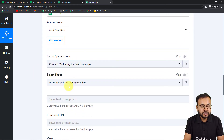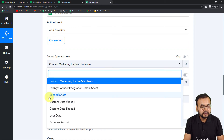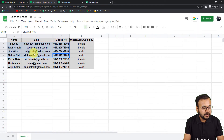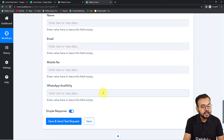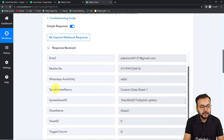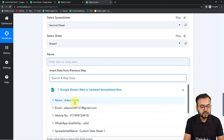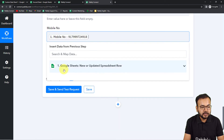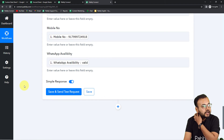It will ask you to select the spreadsheet and sheet name. My second sheet is named 'Second Sheet' — select it from the field. The sheet name 'Sheet 1' is selected automatically. Now it asks for name, email, mobile number, and WhatsApp availability. Click on each field and you'll see the Google Sheets step data in the dropdown — map the name, email, mobile number, and availability from the data received in the first step.